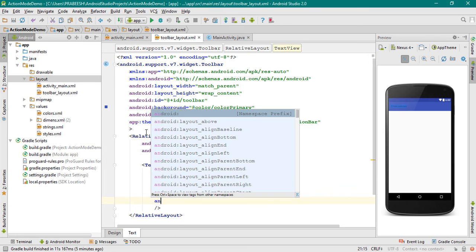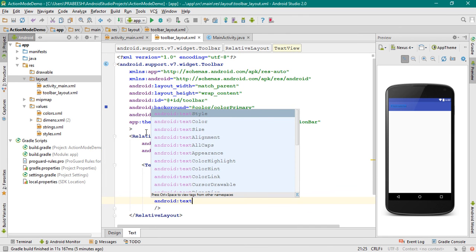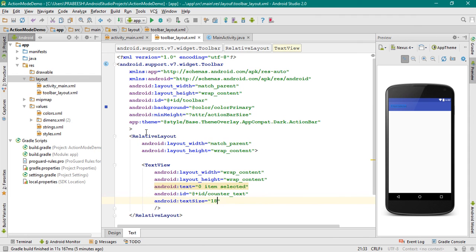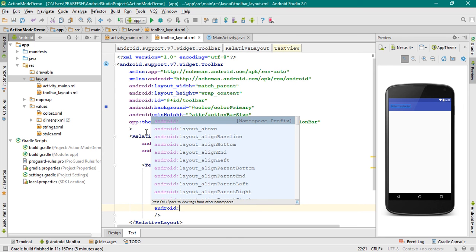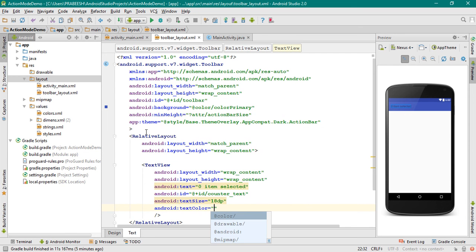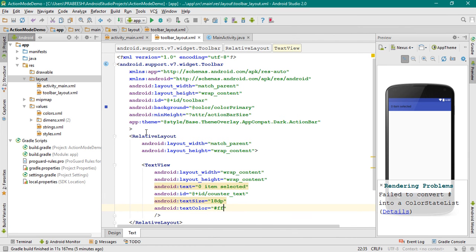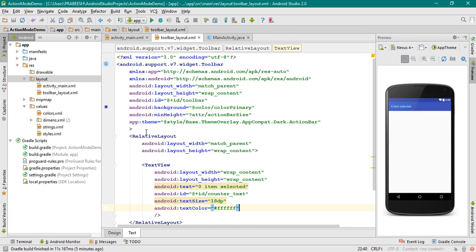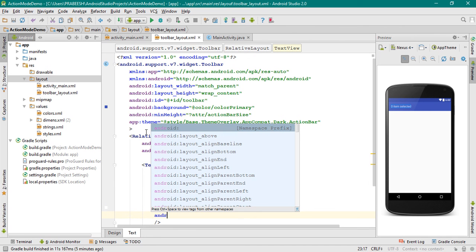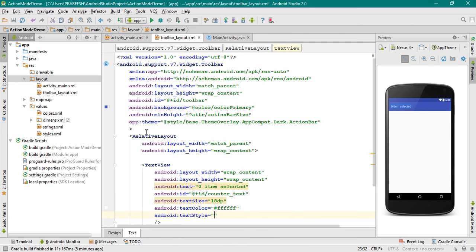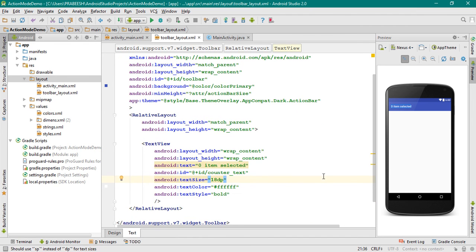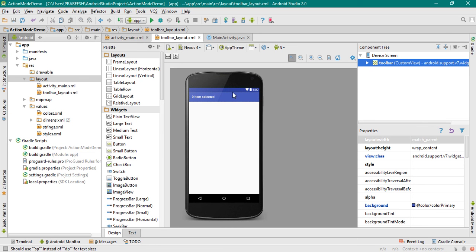Now change the text size to 18dp. Change the text color — we need white color. Change the text style to bold. Now the toolbar is ready. Look at the design — here we have a toolbar and that toolbar contains a text view.